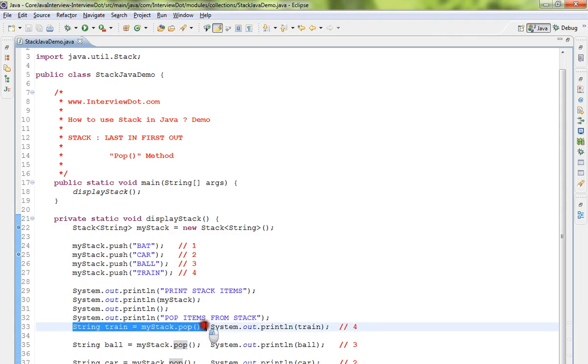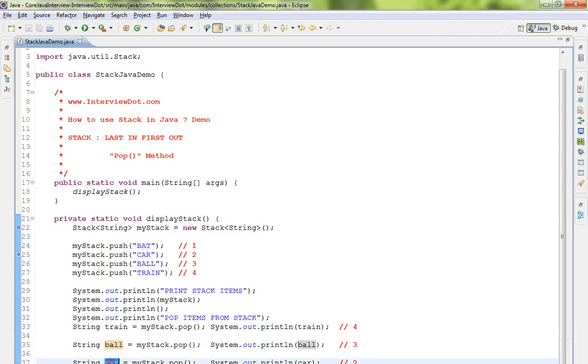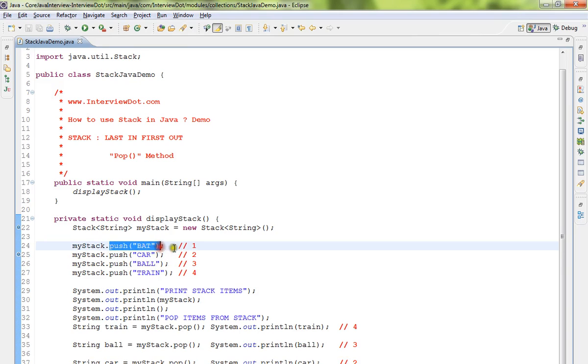First you get train, then ball, then car, and finally you'll be getting bat. But the way you pushed or added element, bat element is first, but when you pop it you'll be getting like last in first out.